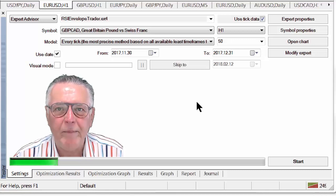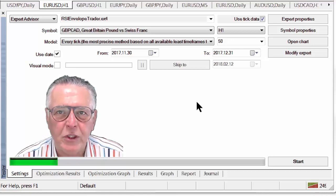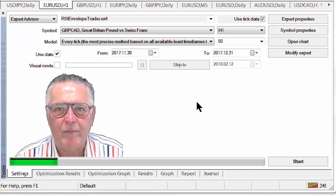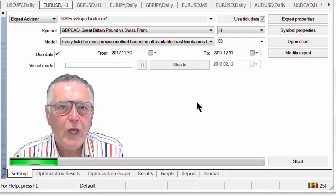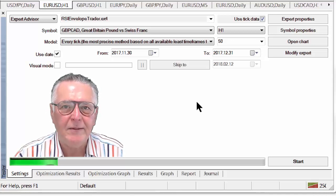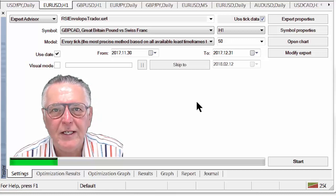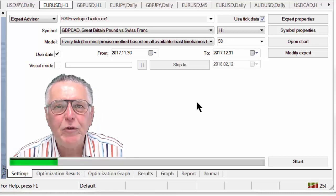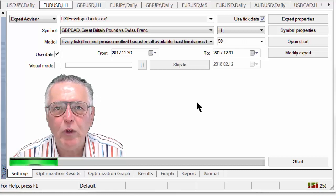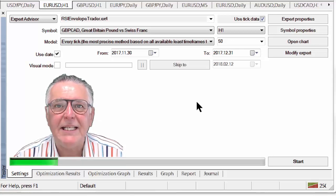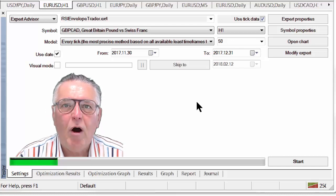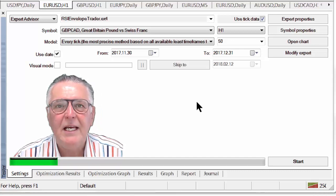I'm going to do a couple of runs of this EA, keeping all the settings exactly the same. The only thing I'm going to vary — and this gives you a clue as to what determines your success as an EA trader — is the date at which the EA starts trading. The day you start trading your EA is the most critical element of the success of your EA trading.